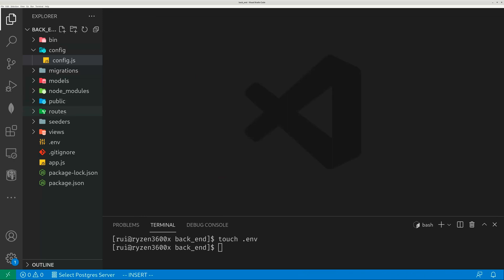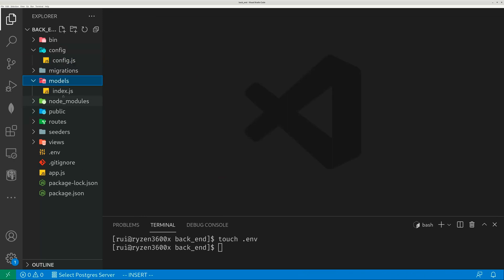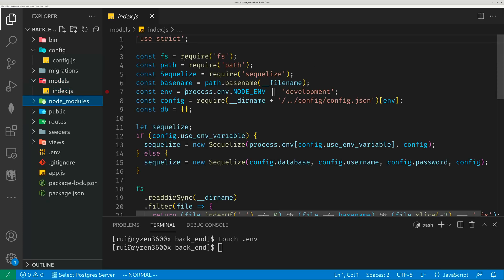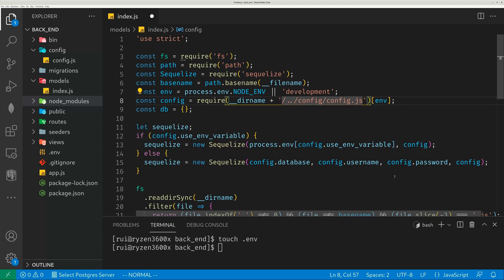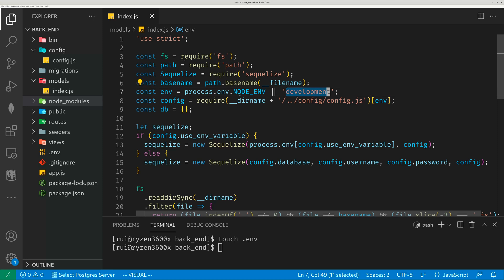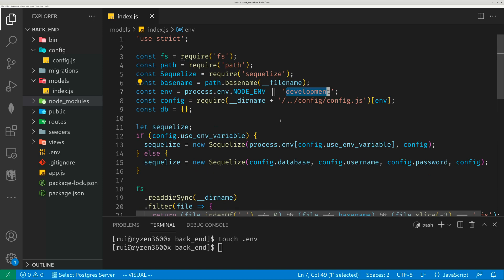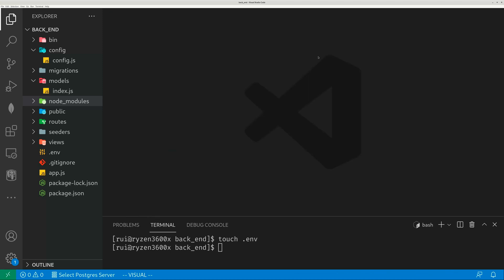If you go to the models index file, you need to make a little change here. Instead of using JSON, you delete the 'on' and make it JavaScript. You can see the default environment is development. It's pretty much done — the connection is set up.